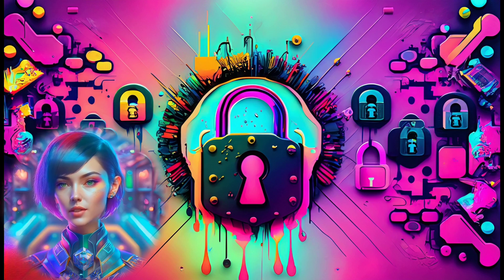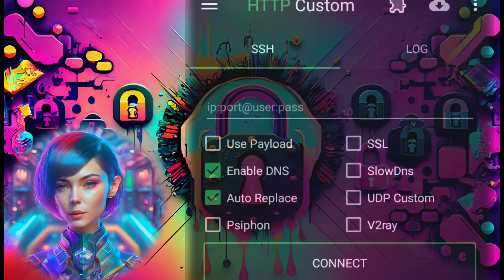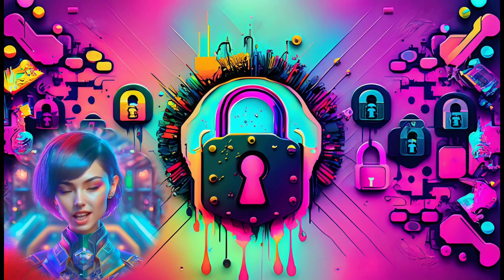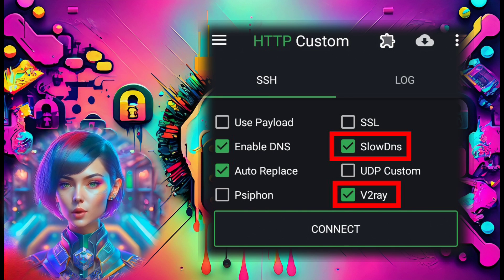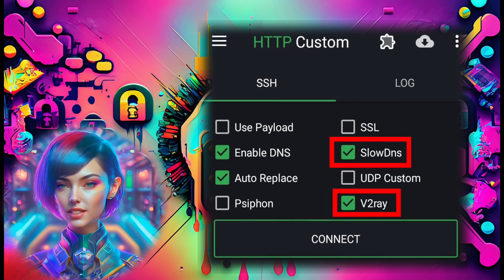Step 3: Launch the app and you'll find yourself on the home screen. Step 4: Enable both V2Ray and SlowDNS options to configure their settings.